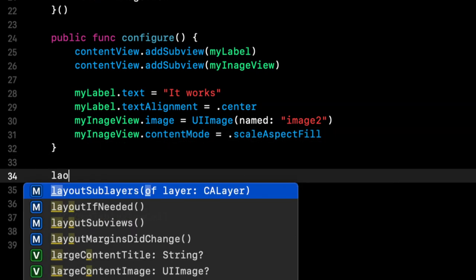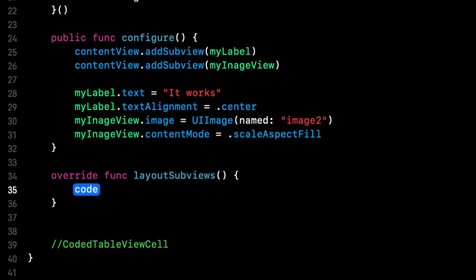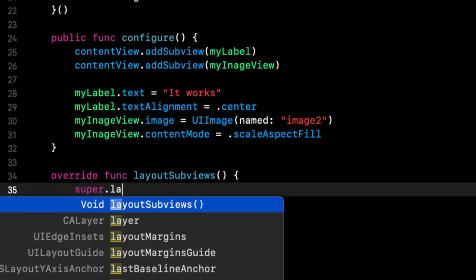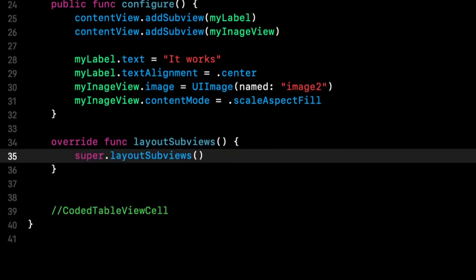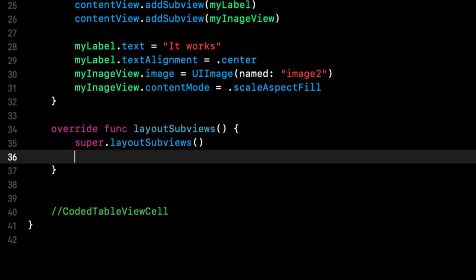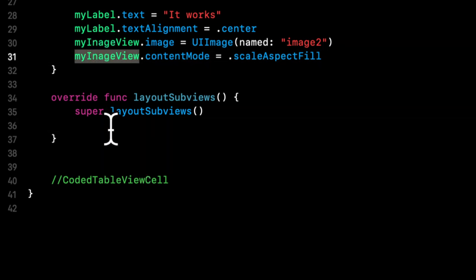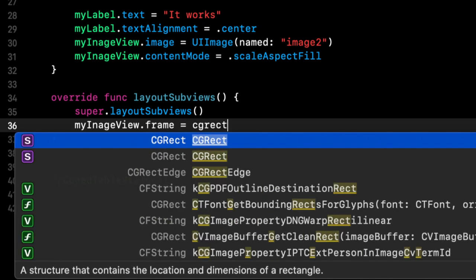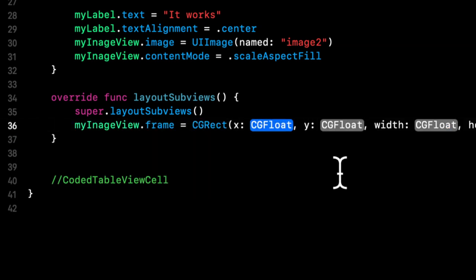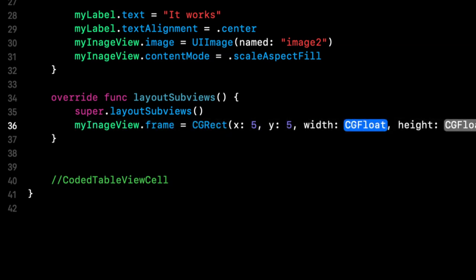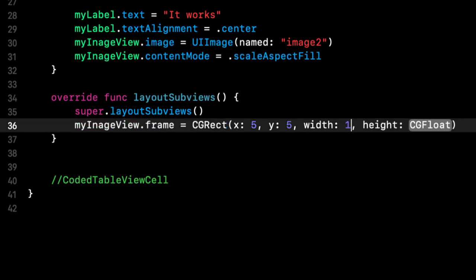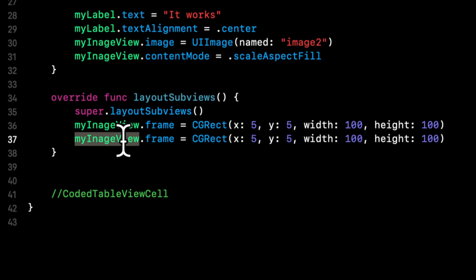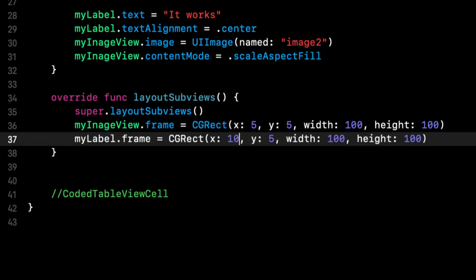Let's also style this to be a little more presentable. So let's say my label dot text alignment, make this centered. Let's make the my image view dot content mode is scale aspect fit. We'll do fill actually. And let's override layout subviews. And we're going to say super layout subviews. And the image view is going to be on the left of the cell. And the remainder of the cell from the right of the image onward will be the label.